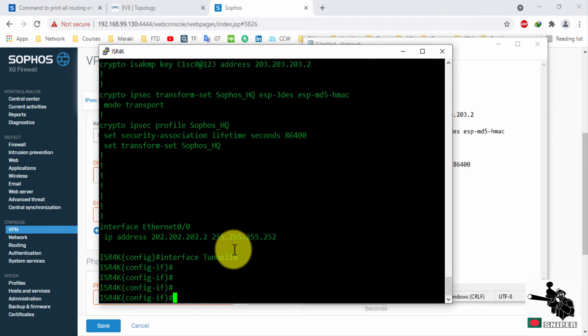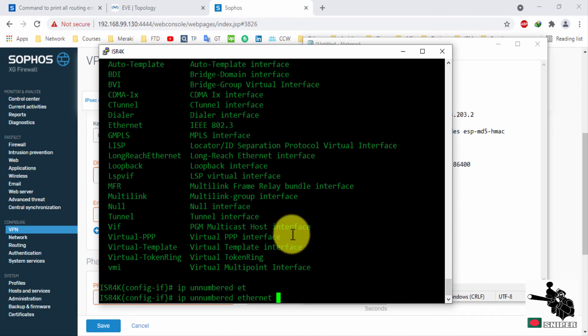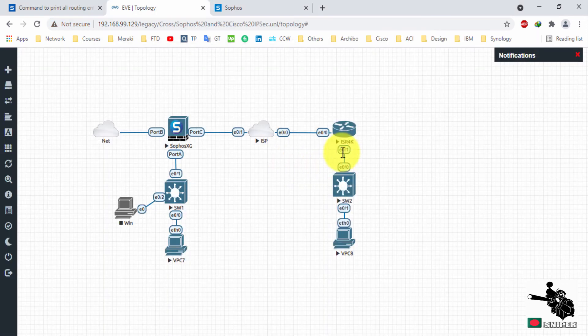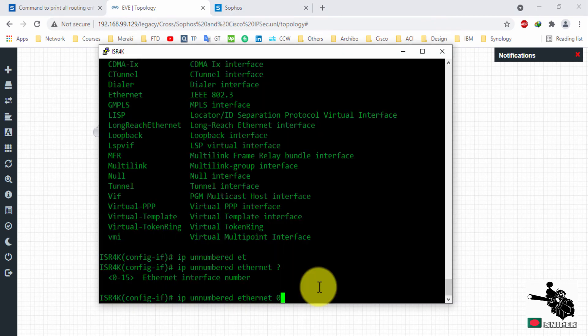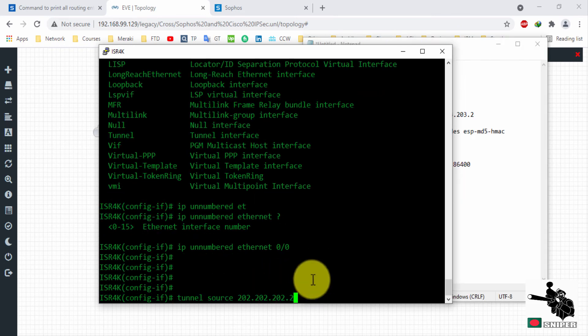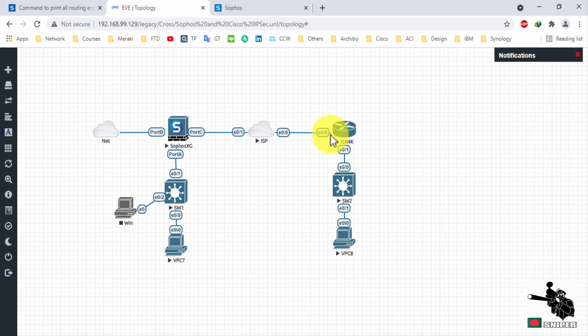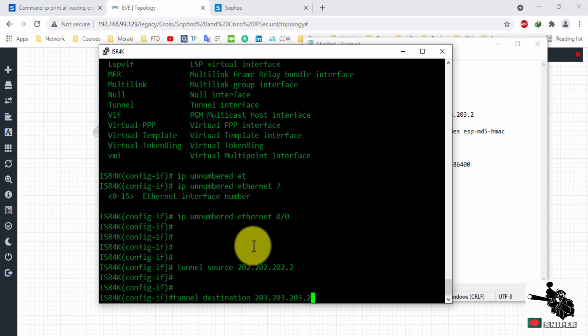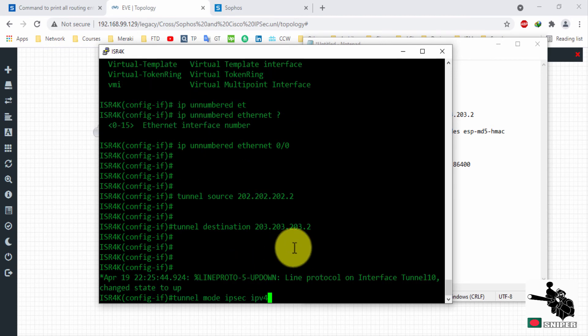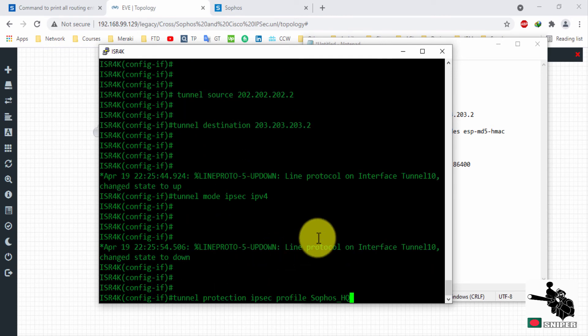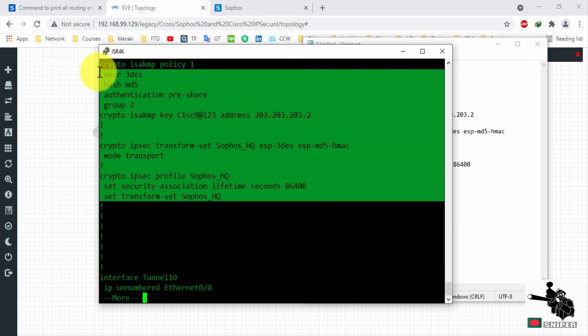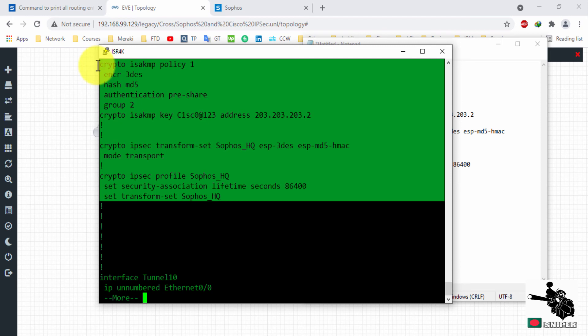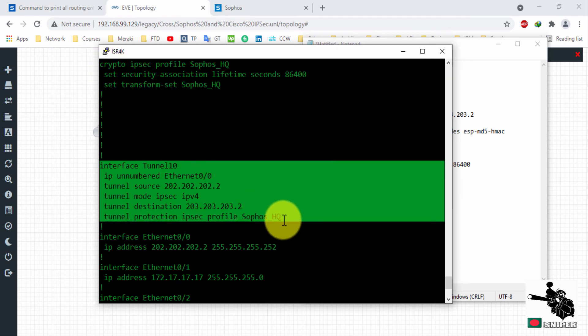Now I will create a tunnel. In this case you need to assign your WAN interface, tunnel source and destination. This is my crypto configuration and this is the tunnel configuration.